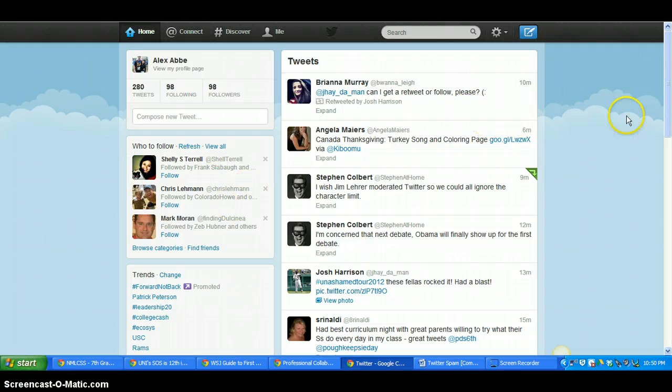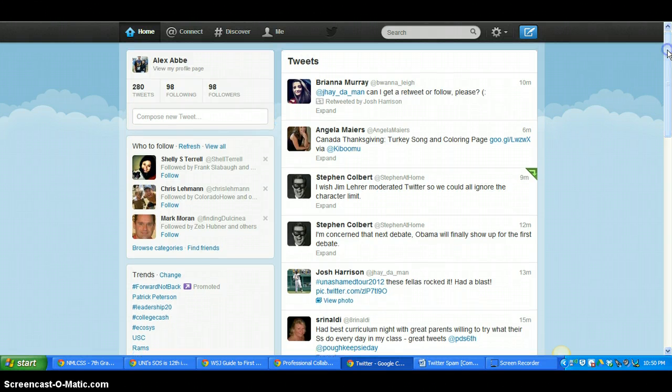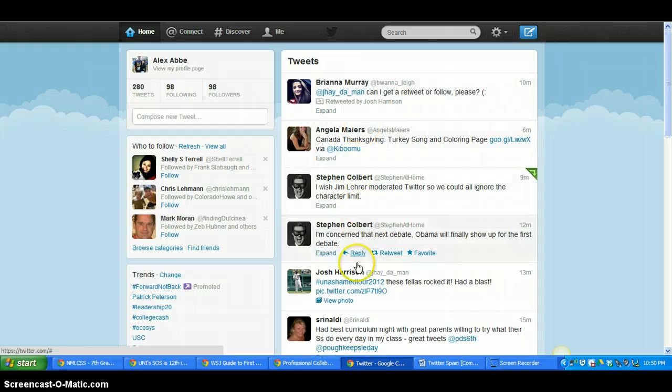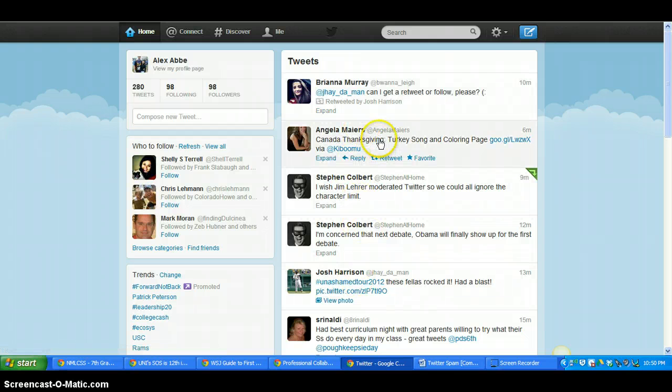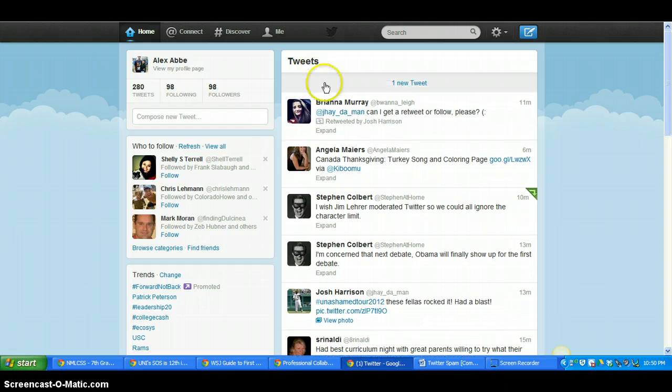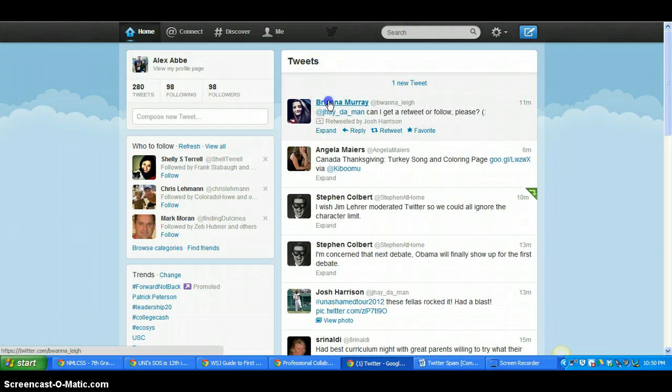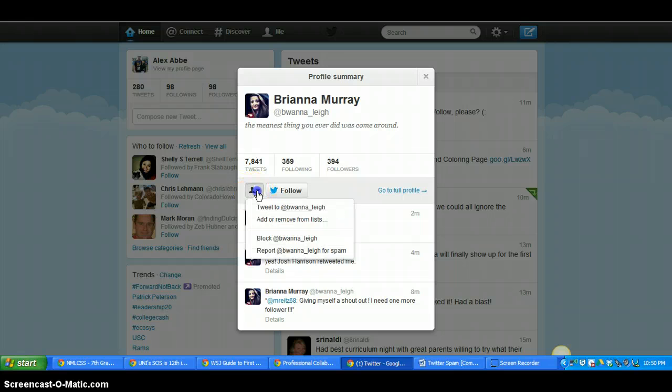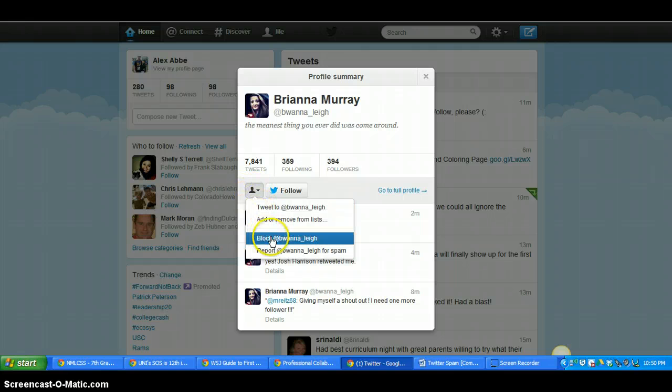So first of all, if you get spam messages, you probably usually won't get it just from straight up tweets. Obviously, if you do, you can easily block someone. So if I needed to block this person, I could just click on them and then click this little icon and click block.